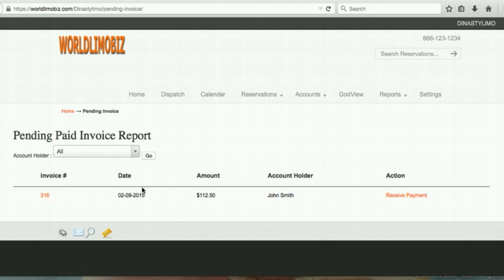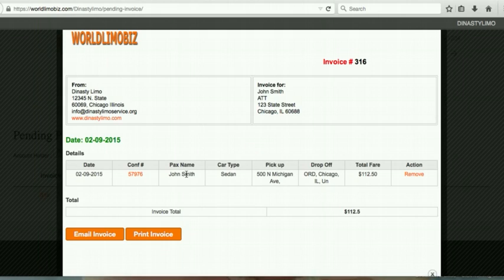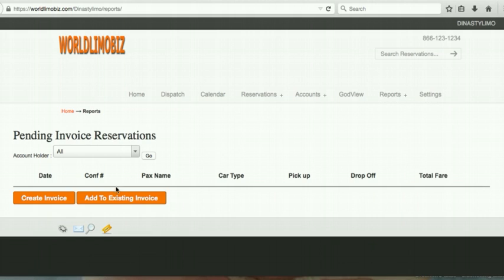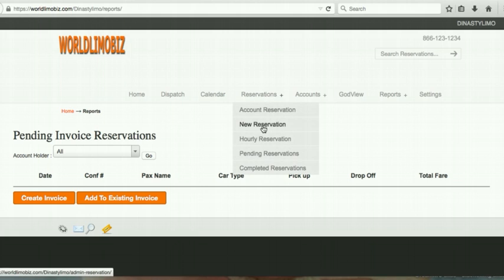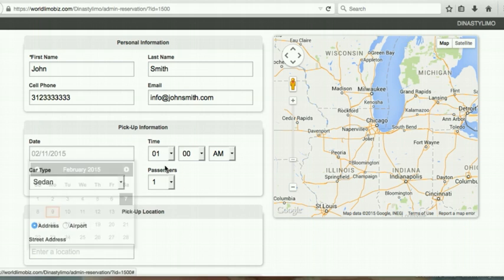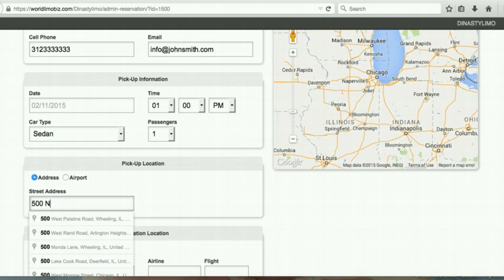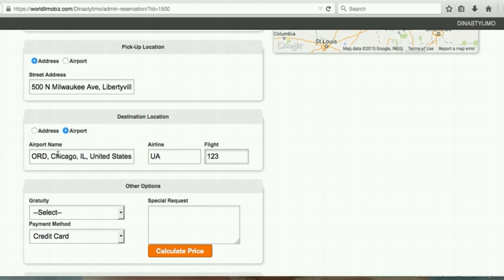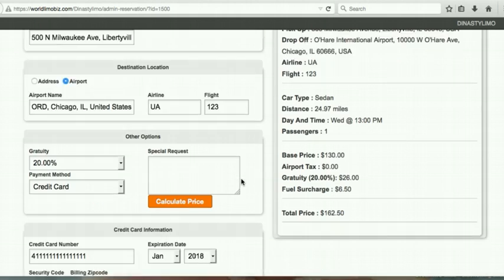If the account holder makes another reservation to add to an existing invoice, create the new reservation, dispatch it, mark clear at destination, pay as invoice, and settle. Also note: on the dispatch grid, clicking an address shows it on a map. Clicking a flight number from the pickup line opens a flight tracker — showing whether the flight is on time, its origin, and arrival time — so you don't have to search for it separately.